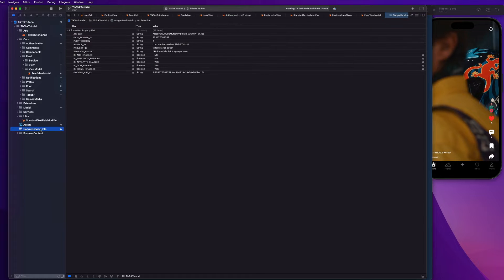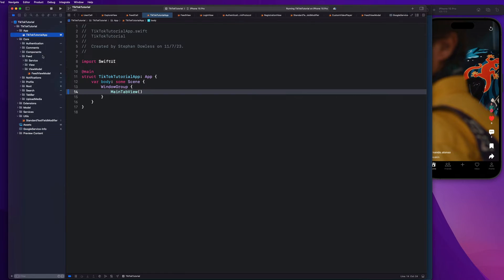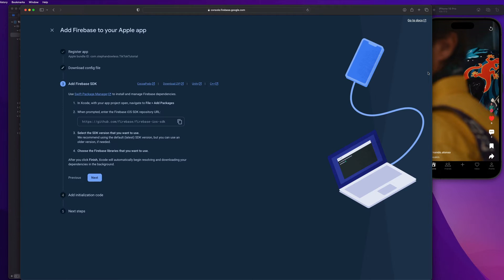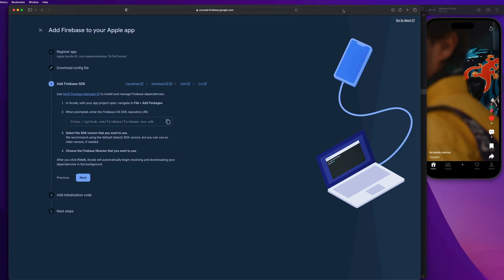Right. So you can go to this Google service info plist file. And that is going to contain all of your Firebase project information. You definitely want to keep that file private. And you don't want to share that with people because it could leave you vulnerable to attacks on your database if people can get access to your API keys and stuff like that. So be careful with that file, guys.